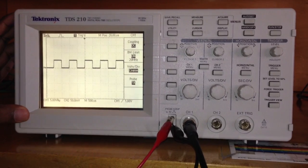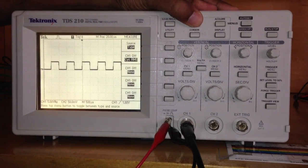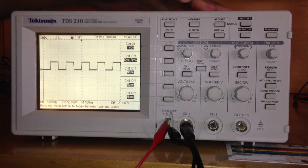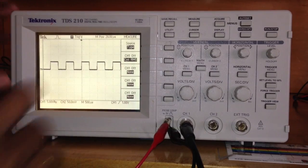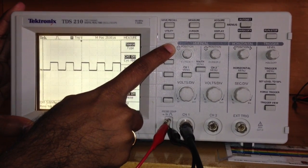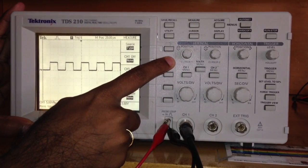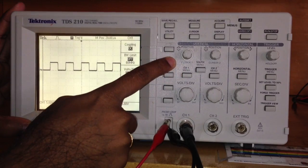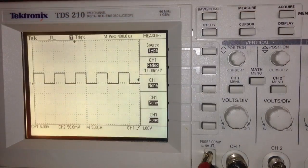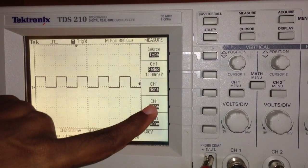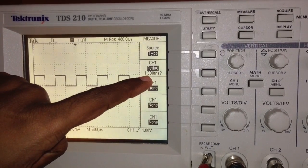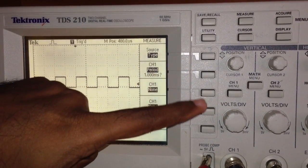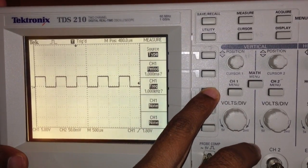You can measure this in another way as well. Just press this measure button here in the menu. It gives us options to measure. I can use this button to select the type of source. As you can see, channel 1 is selected, and the channel 1 time period shows 1 millisecond. These buttons are not set; if I want, I can set them to channel 1 frequency.